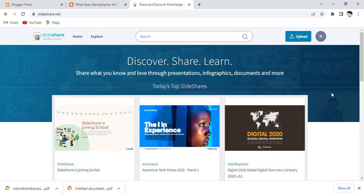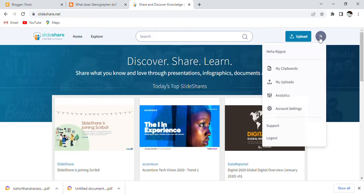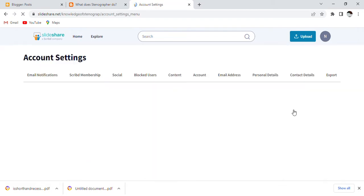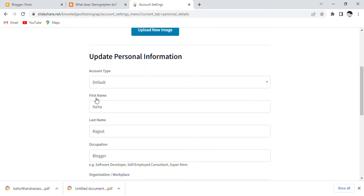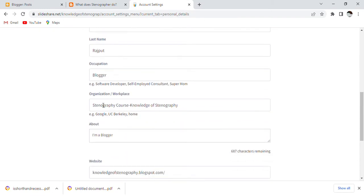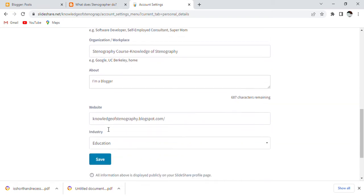Just like you are watching the slides, first you have to log in to your Google account — just like I have logged in here with my account, Neha Rajput. Then after that, you have to go to account settings, click on personal details, and fill in your account type, first name, last name, occupation, and organization.